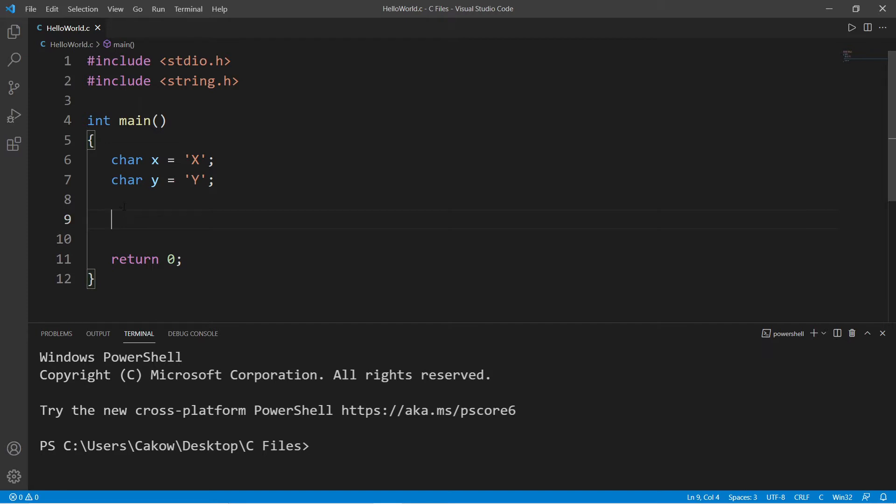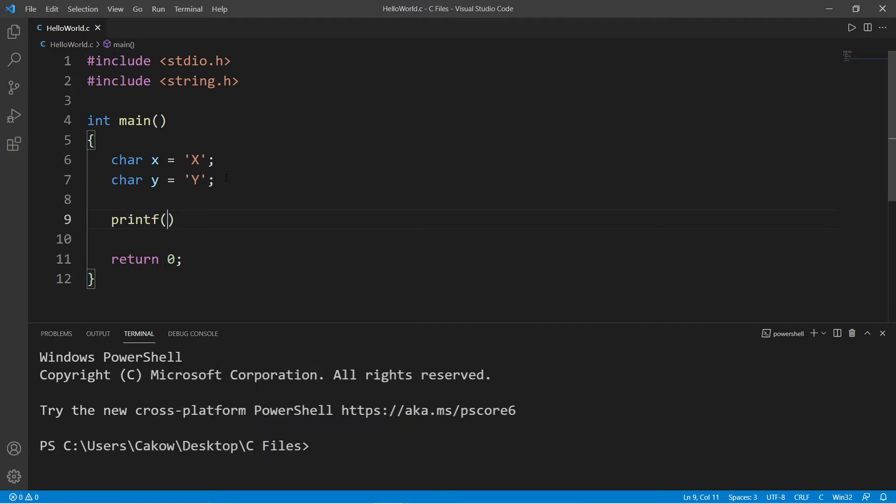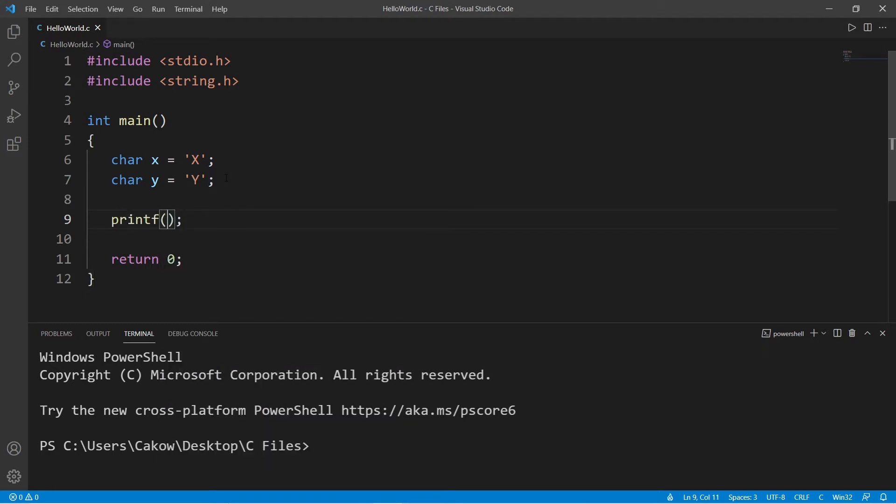So let's begin. I have two variables x and y. x contains the letter x, y contains the letter y. And let's print these values. I'll use a printf statement. Let's display x and y.